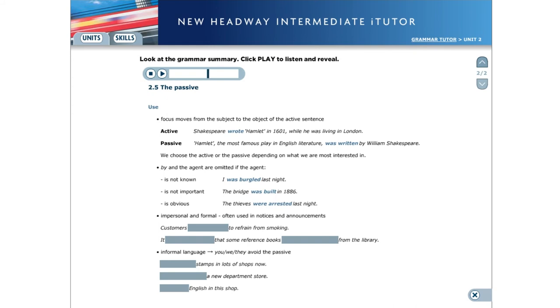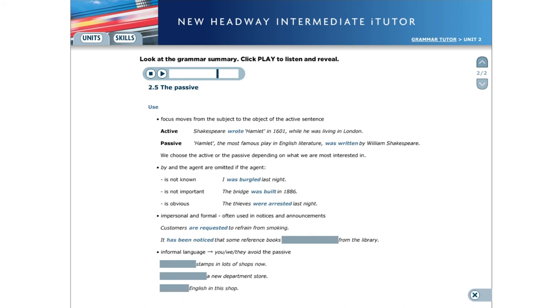The passive is associated with an impersonal, formal style. It is often used in notices and announcements. Customers are requested to refrain from smoking. It has been noticed that some reference books have been removed from the library.